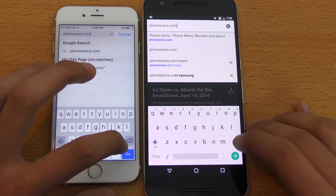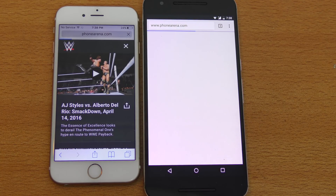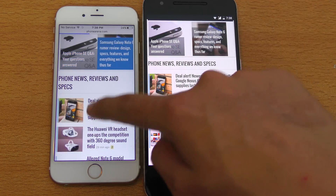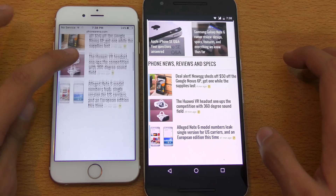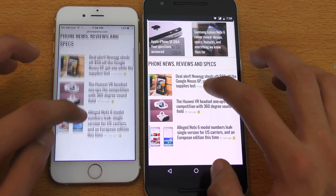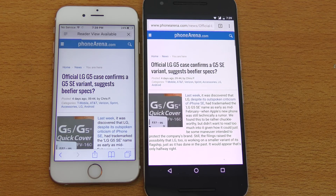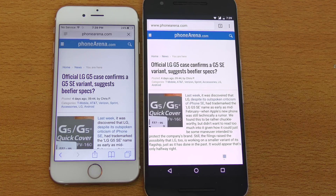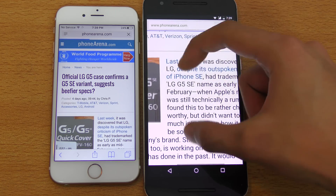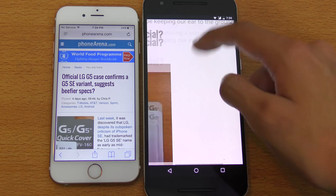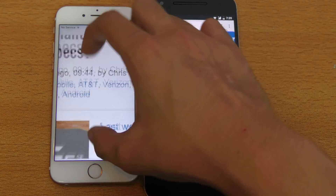Next is PhoneArena.com. You can see faster on the Nexus 6P. The iPhone is still taking some time loading up the full website — it's a big website. Opening up an article at the same time — again, the Nexus 6P is faster. I have to say that Android N does improve the browsing performance of the Nexus 6P. Zooming in and out, you can't really see any lag. That's pretty amazing — it's really fast.